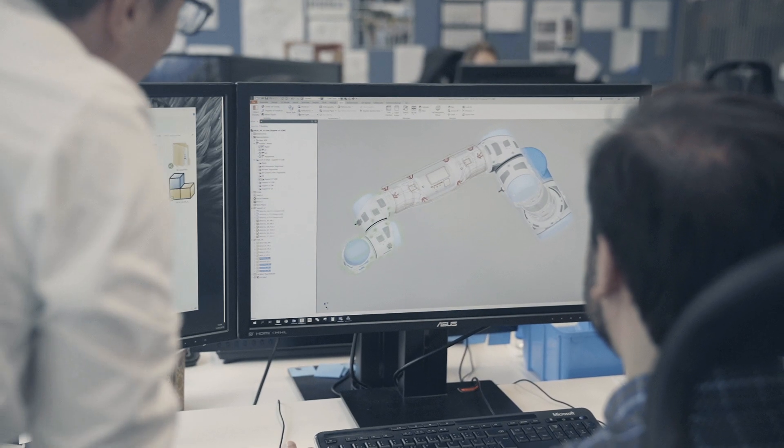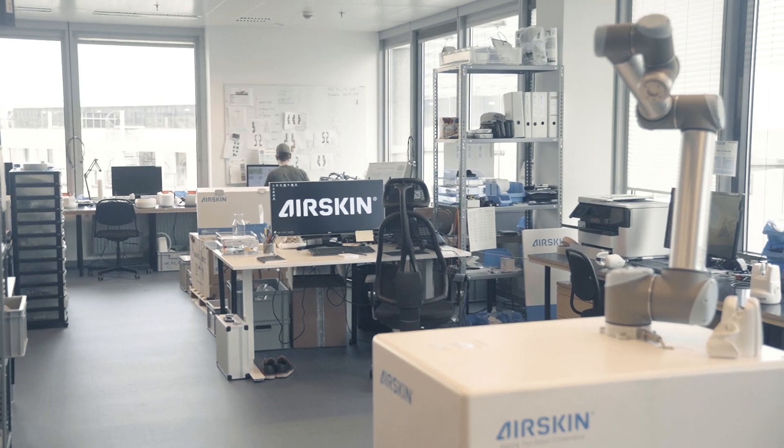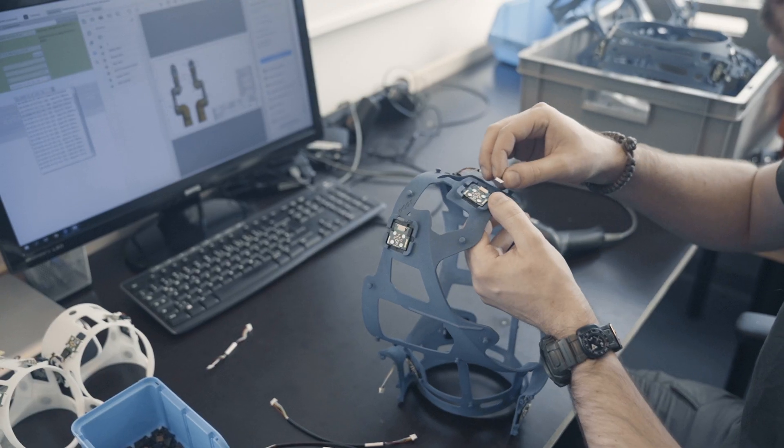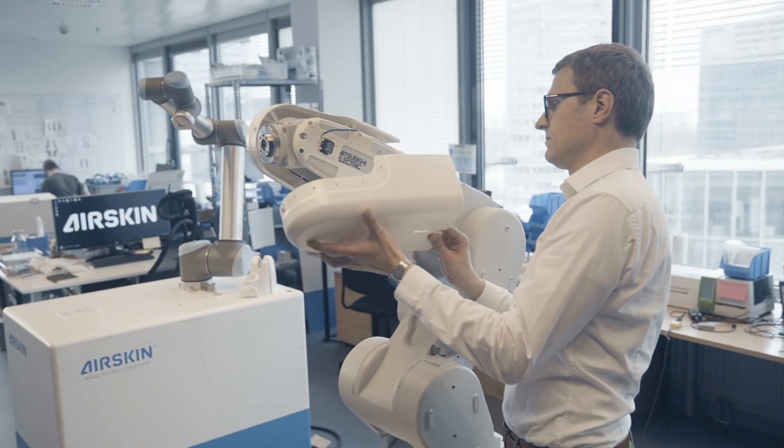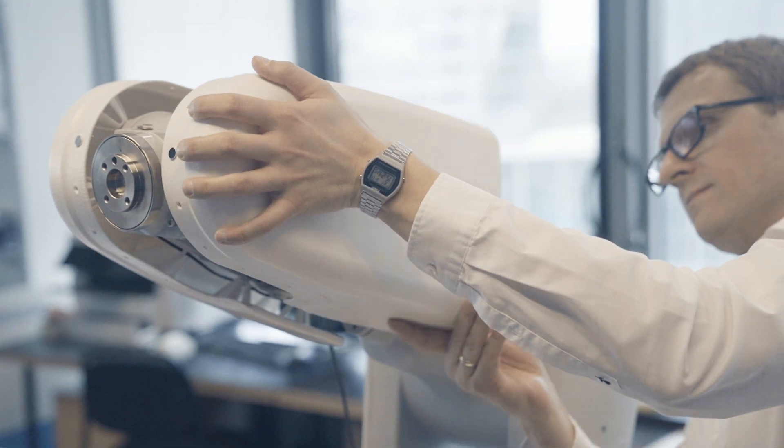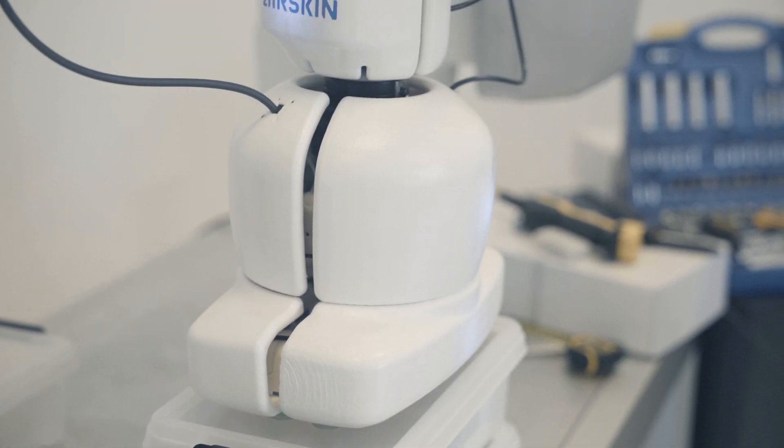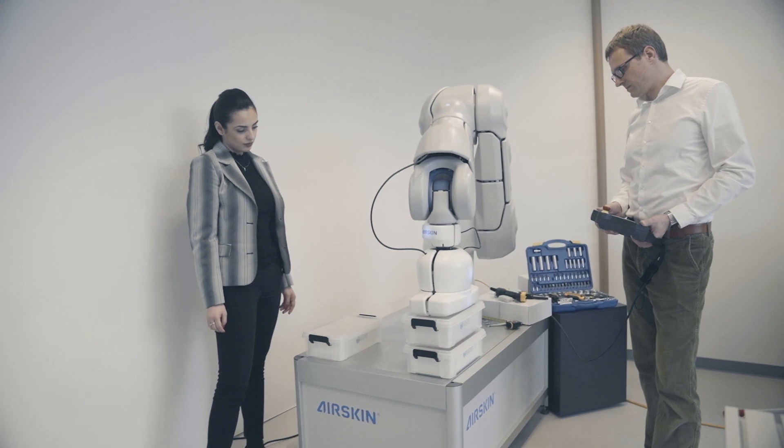The Austrian company Blue Danube Robotics specializes in increasing safety within human-robot collaboration. Its innovative development AirSkin is a pressure-sensitive safety skin for robots, cobots, and end-of-arm tooling.